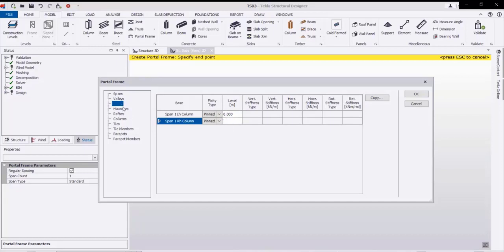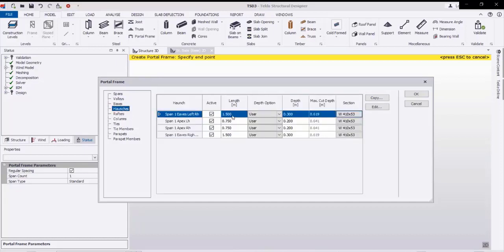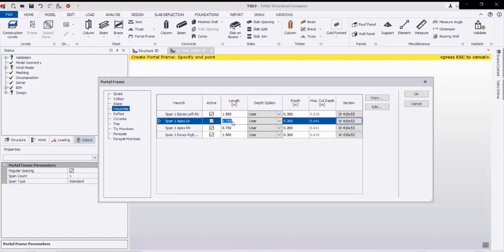Going to the haunches — these are both eaves and the ridge line. This is the length of the haunch and the depth at the eave. At the apex we have 0.75 meters from both the left and right side.